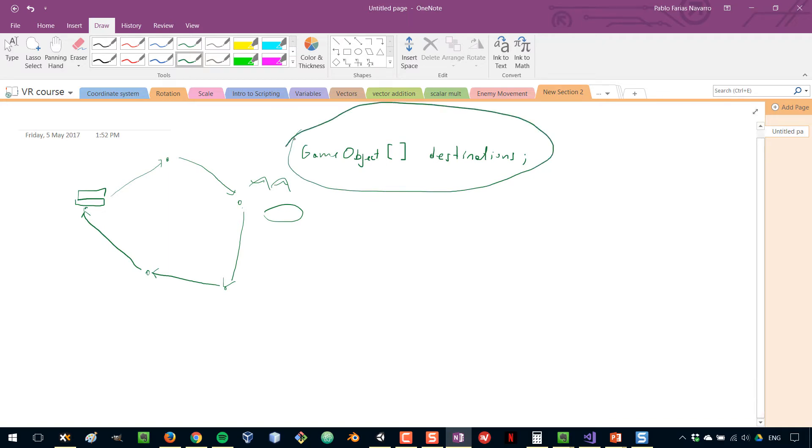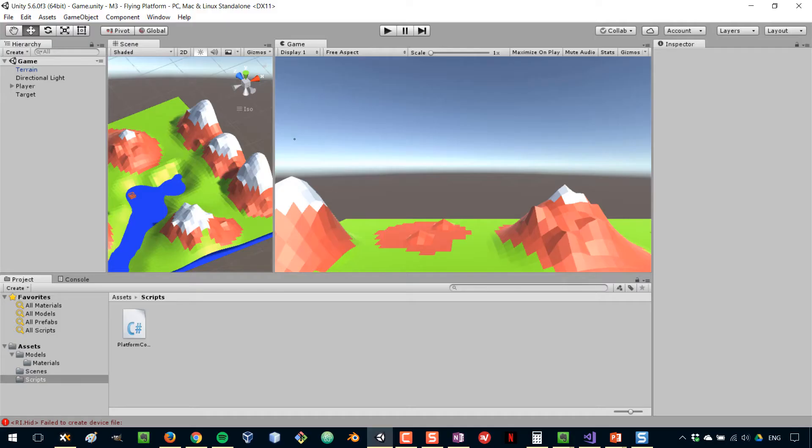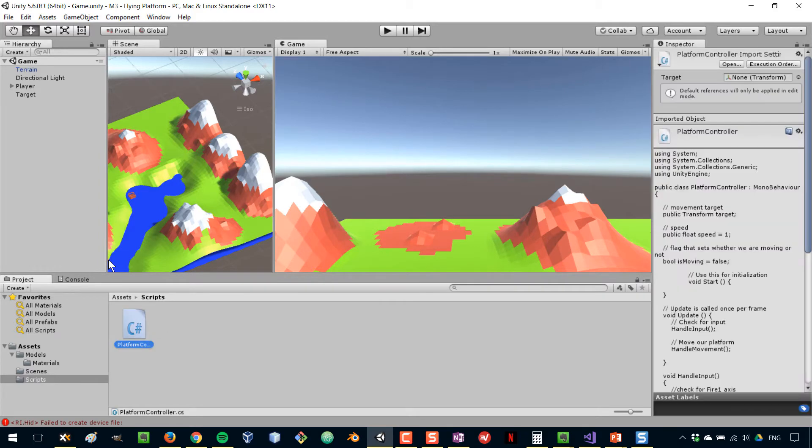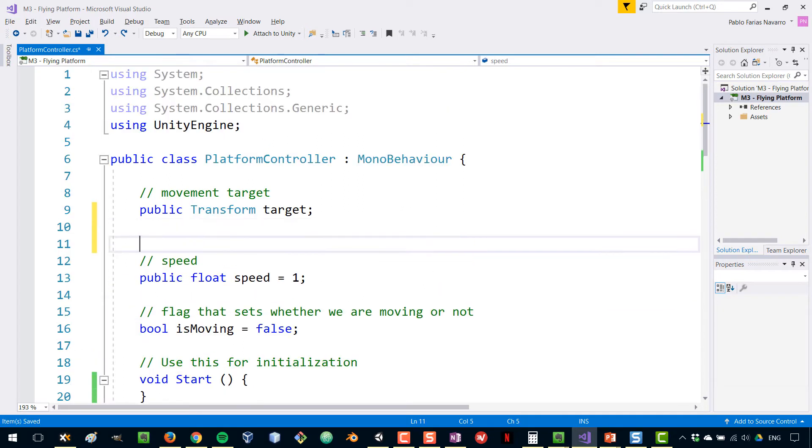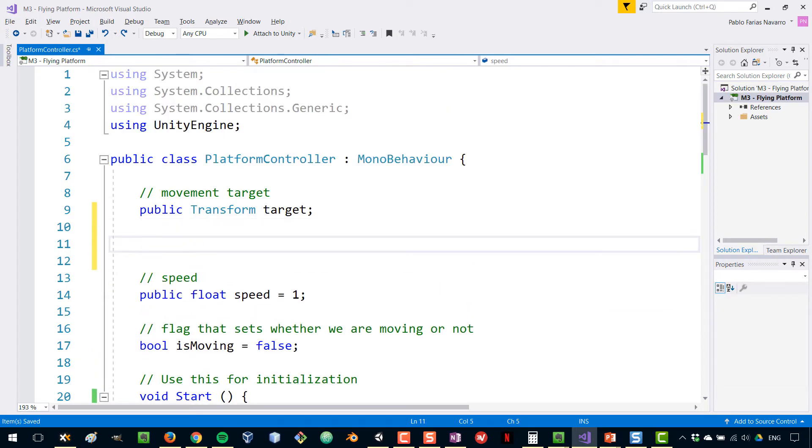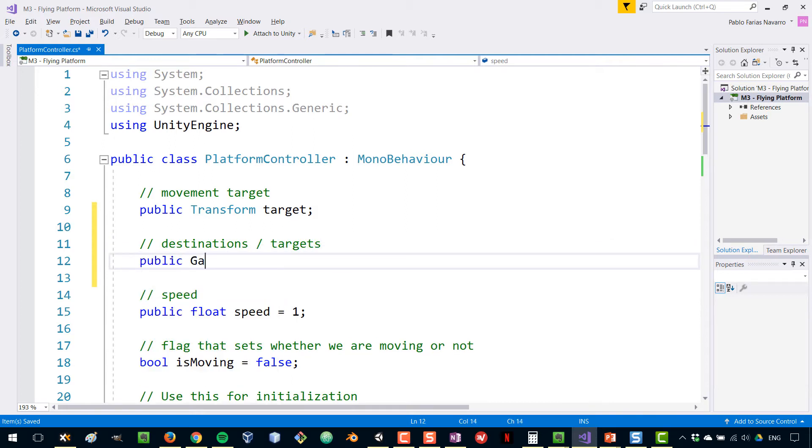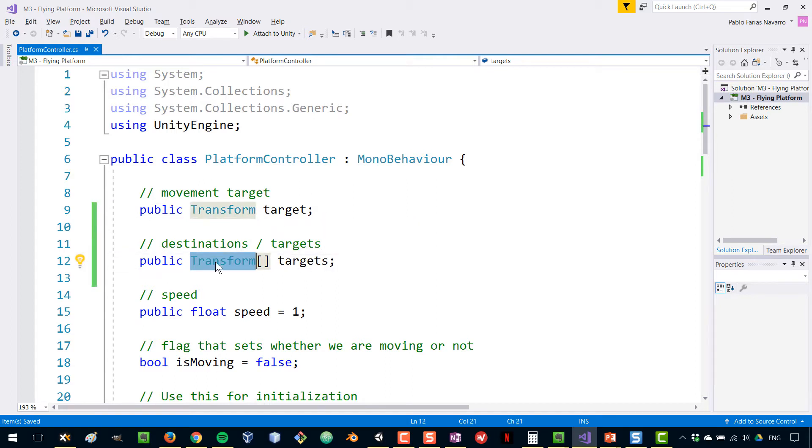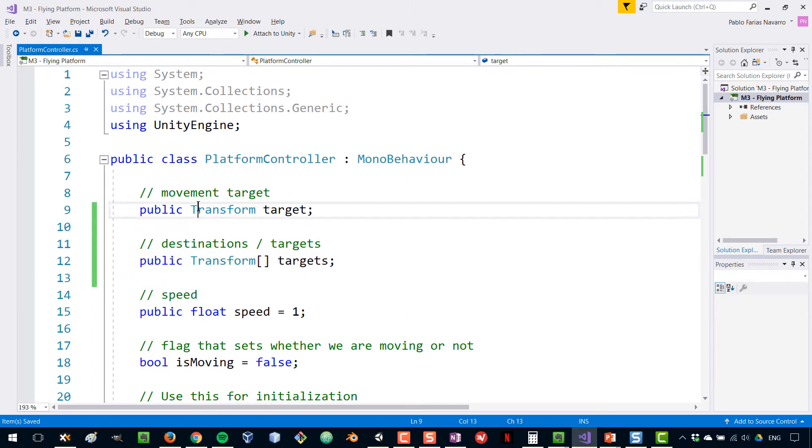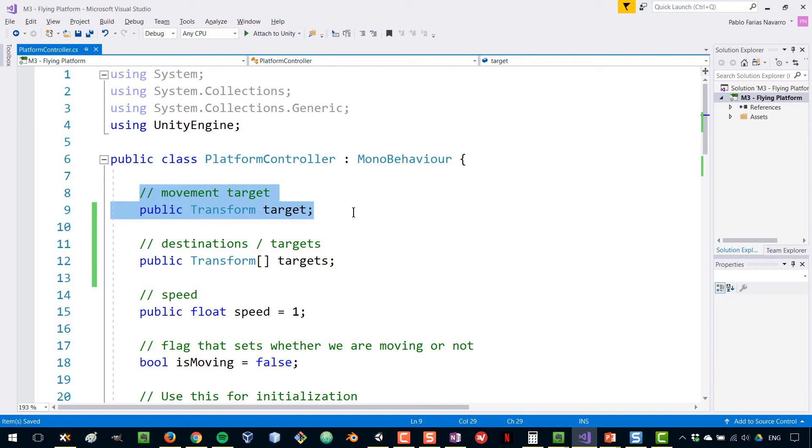Let's move on to Unity and open our code in Visual Studio, our platform controller. We are going to create our array of destinations or targets. This can be an array of game objects called targets or destinations. Before we were using a transform for our target - I think actually a transform is a better alternative than game object because we're only going to be using the location of those elements. But it doesn't really matter, it doesn't make any difference. Let's just keep it transform, similar to what we were doing before.